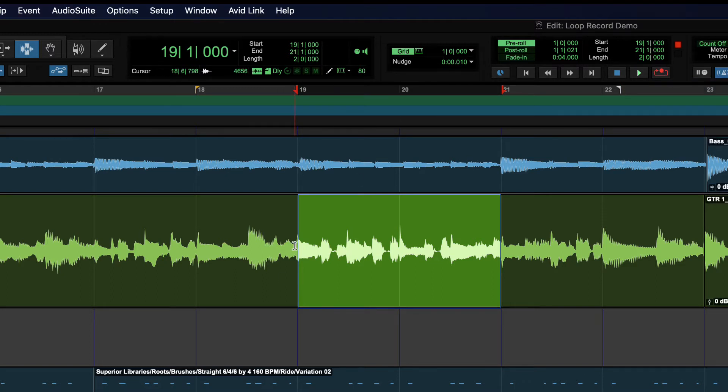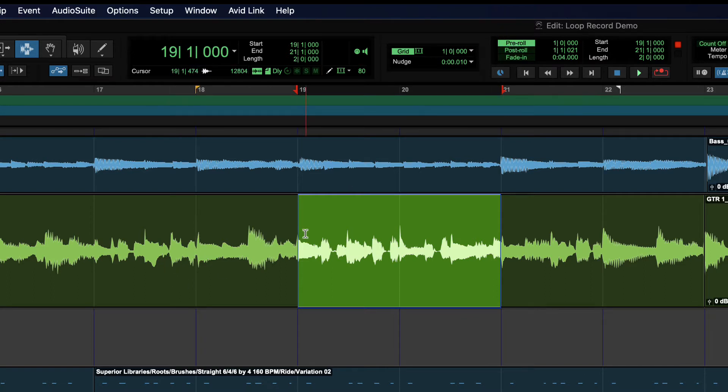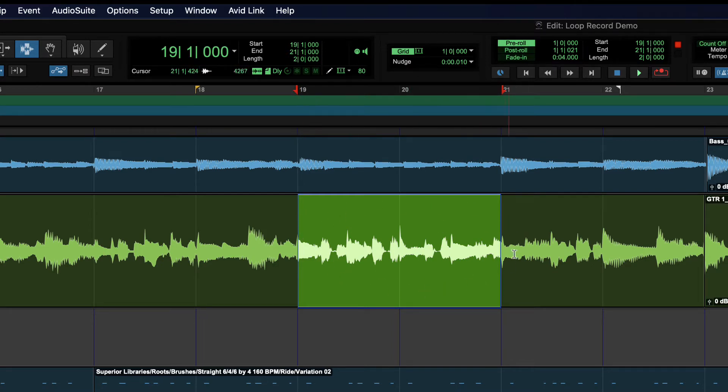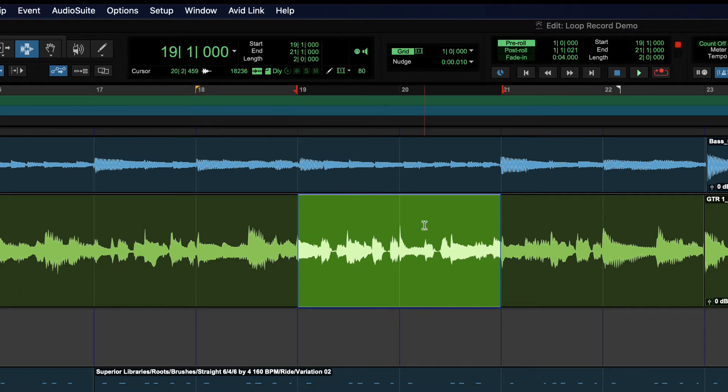A couple of things you should know about loop recording. One is pre-roll will only happen once. So we're going to hear about a measure of music, and then it's going to start just looping over this section here. So usually that's enough for the musician to get a feel for what they need to play over and over again.